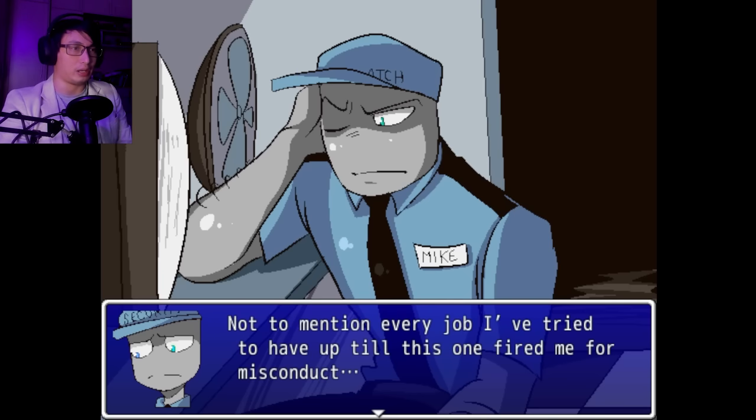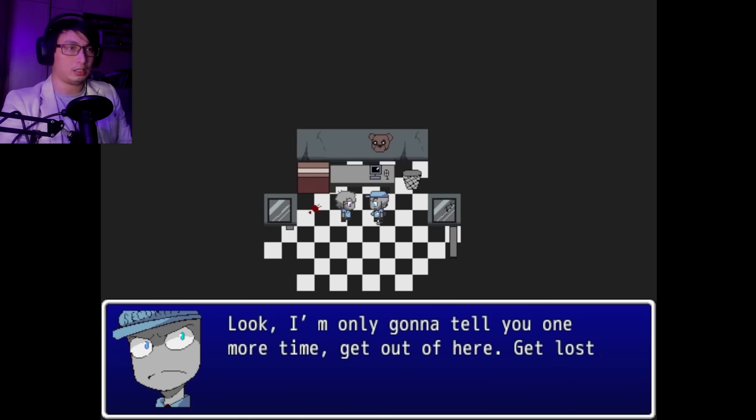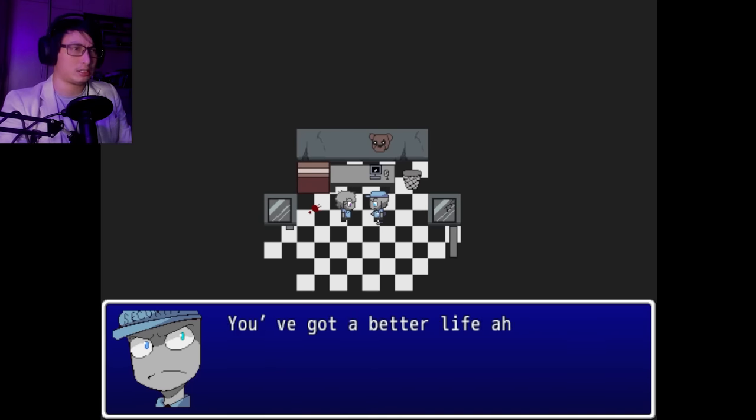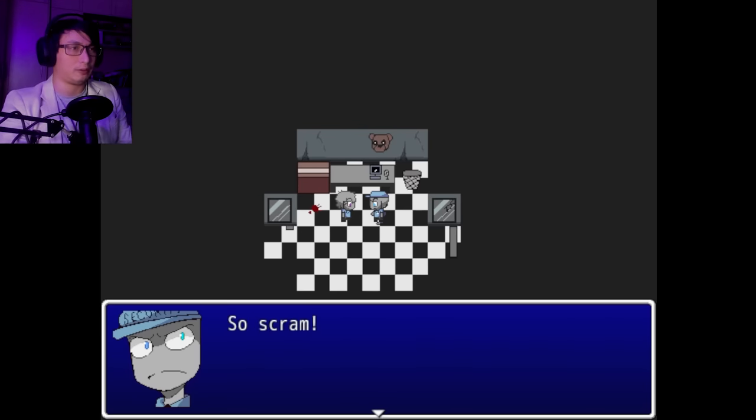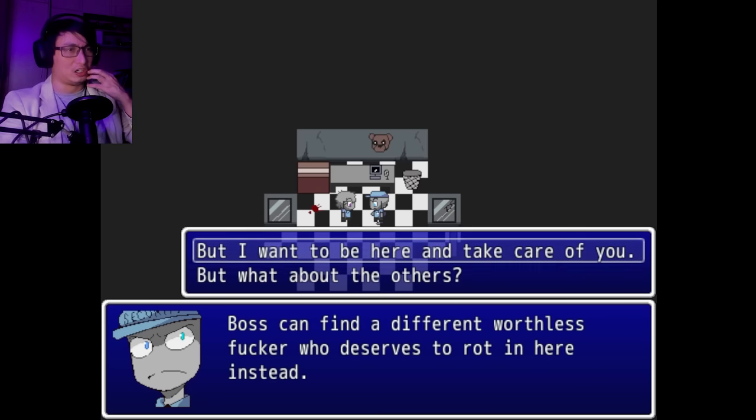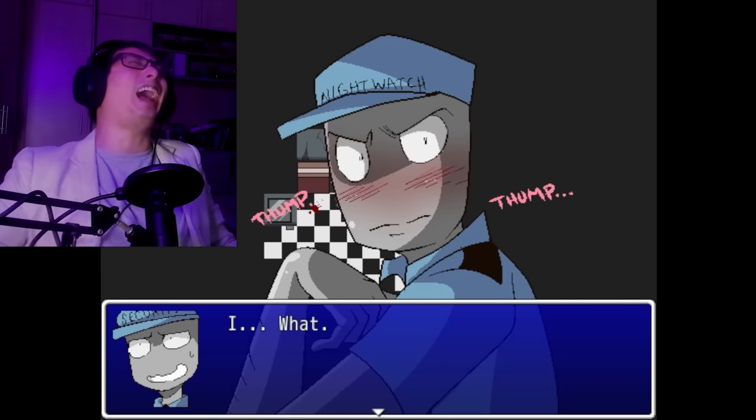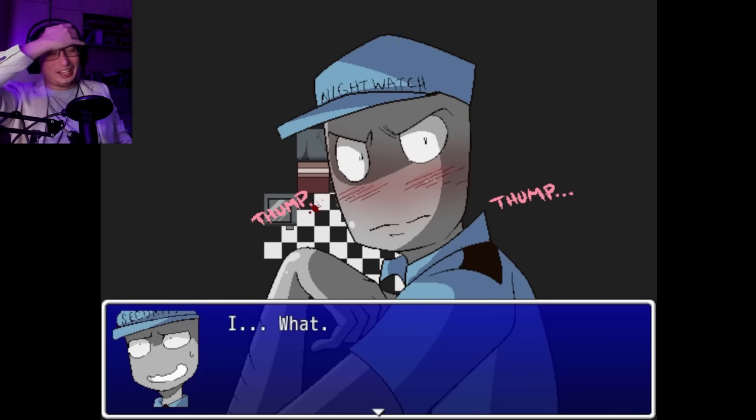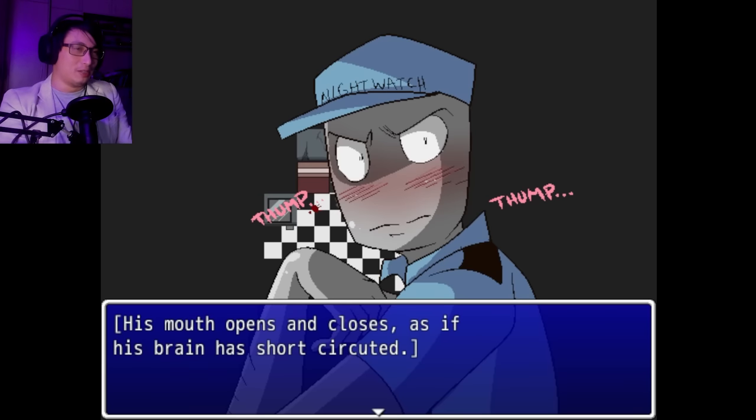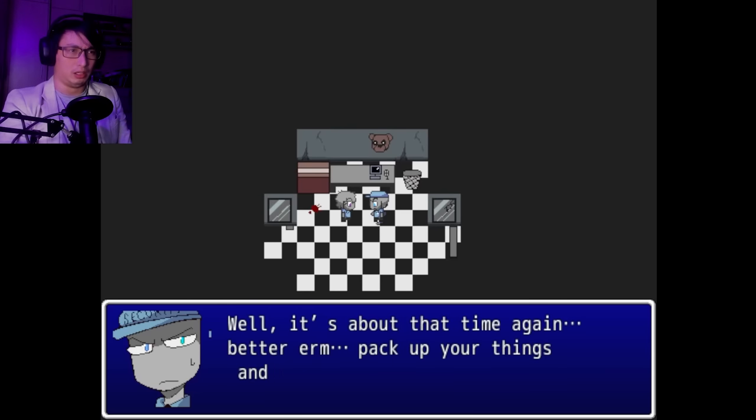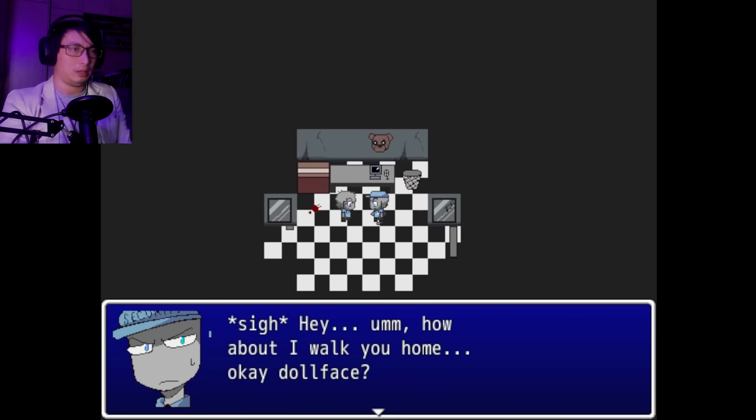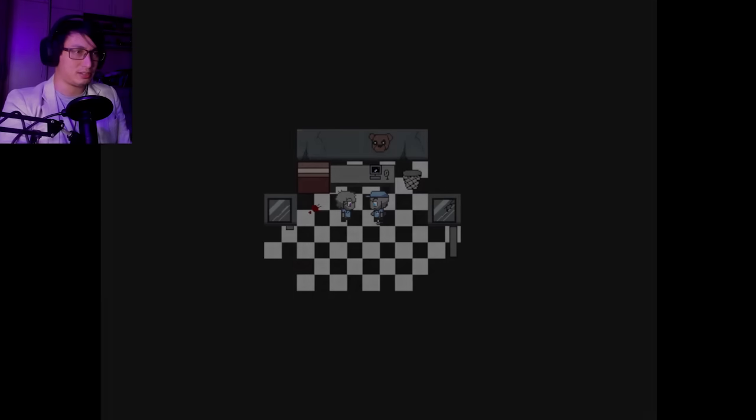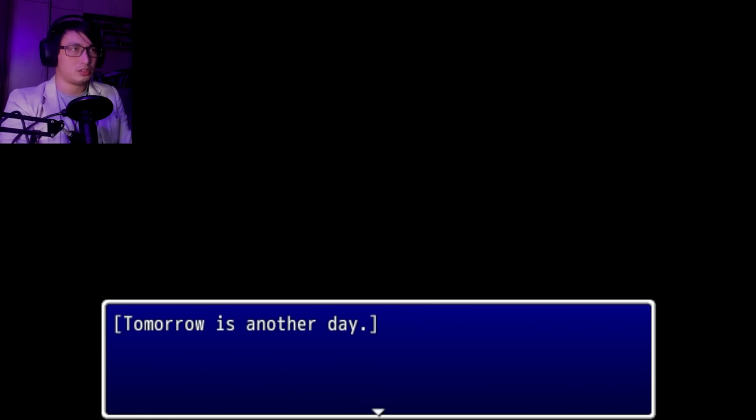And I'm not going to be that bratty kid that sits back on the couch, living off of mom and dad's money. They raised me better. I can't even focus long enough to get to a freaking college class course. Not to mention every job I tried to have up to this point fired me for misconduct. This is the only place that will accept me. Look, I'm only going to tell you one more time. Get out of here. Get lost. Got a better life ahead of you rather than a riskier life for ungrateful fricks like me, okay? But I want to be here and take care of you. His mouth opens and closes as if his brain has short-circuited. Don't say something like that to a guy. Make him think things. Better pack up your things and get ready to go home. Hey, I'll walk you home, okay? Dollface?